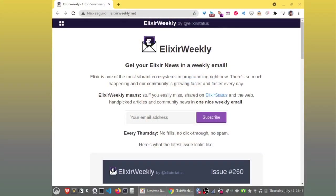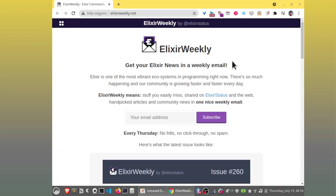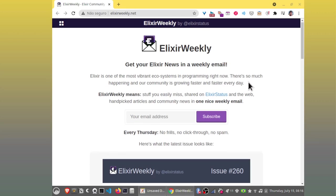Hi, my name is Adolfo Neto. I'm a professor at the Federal University of Technology, Paraná, here in Curitiba, Brazil. And I'm also a member of the Education Working Group of the Erlang Ecosystem Foundation. And today I'm going to talk about this. First, let me introduce you. This is Elixir Weekly. Get your Elixir news in a weekly email.